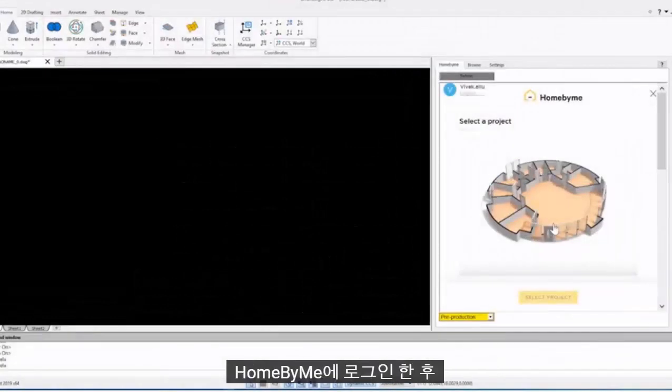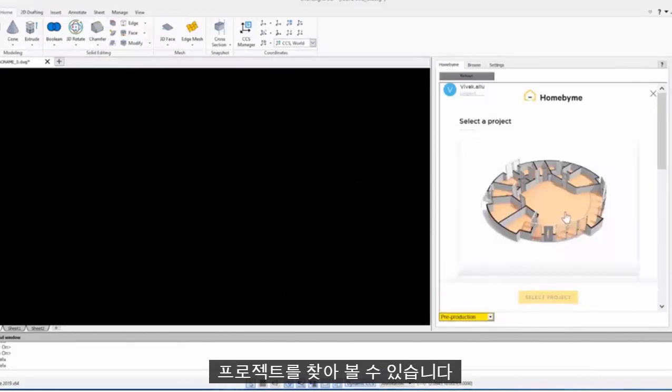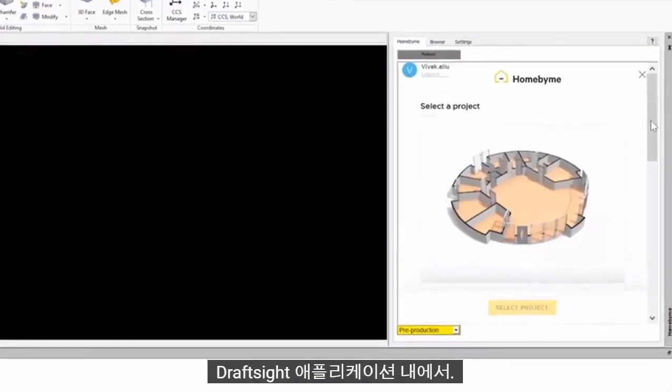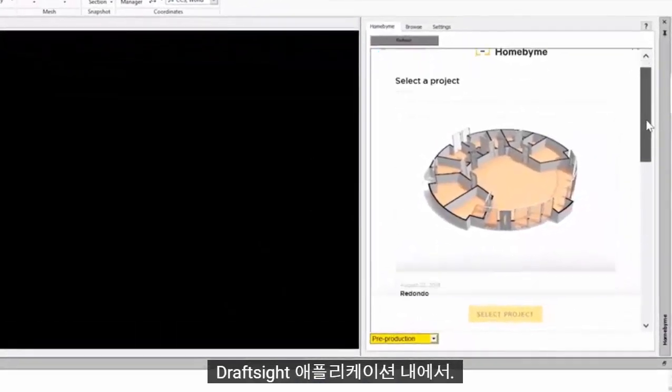After you have logged into your Home by Me account from the DraftSight task pane, you can browse your projects from within the DraftSight application.